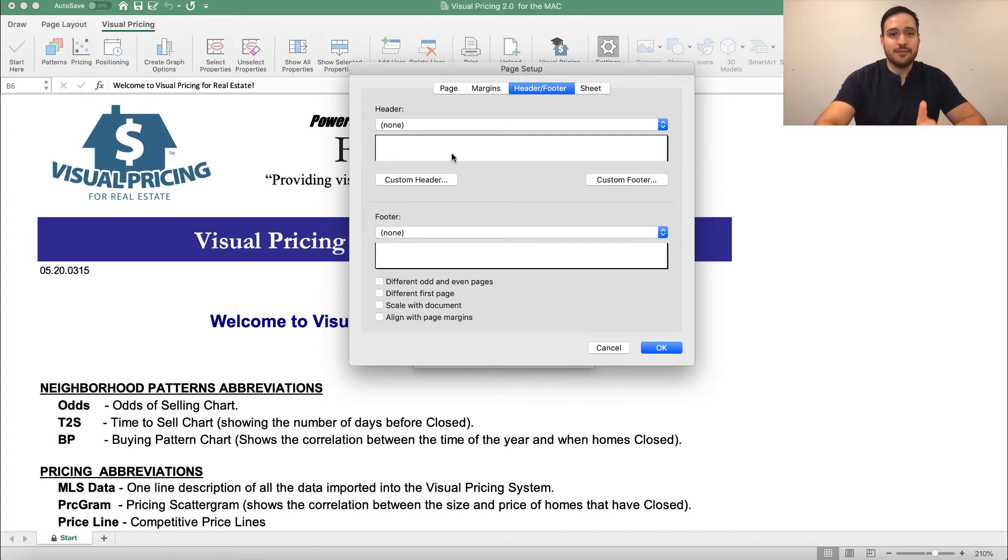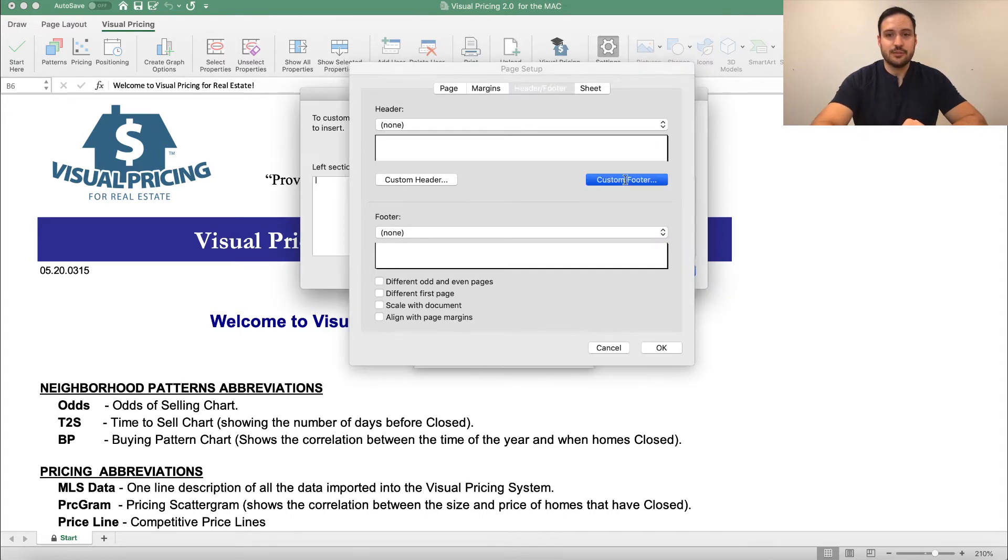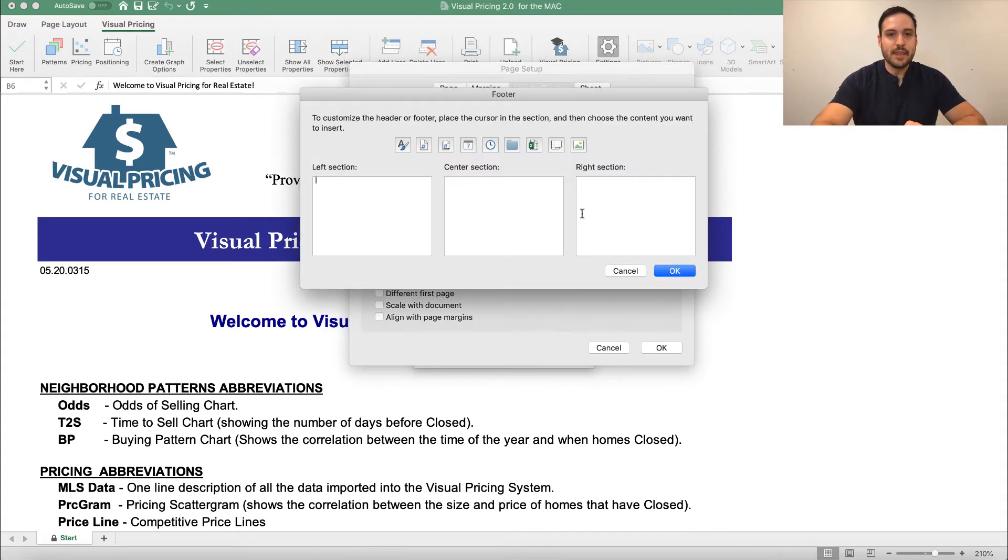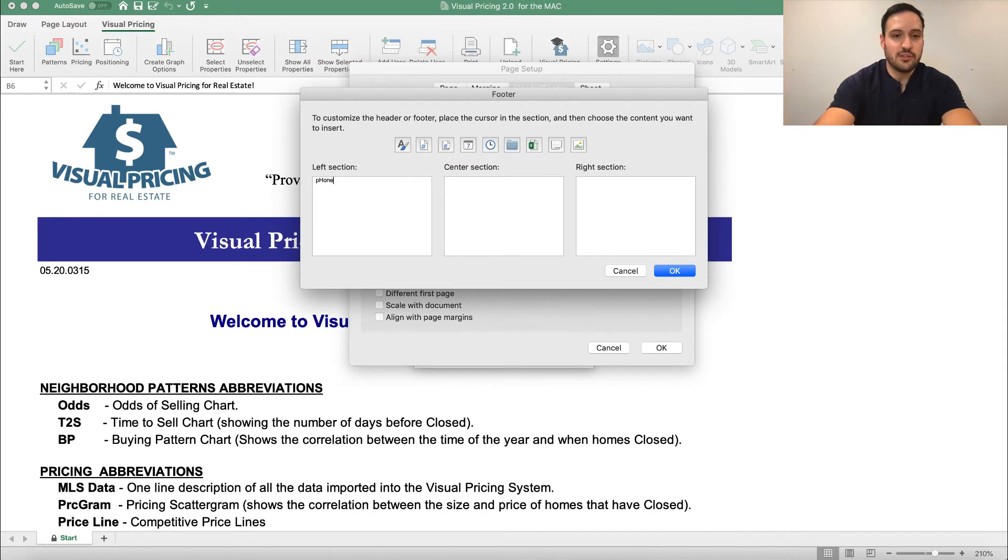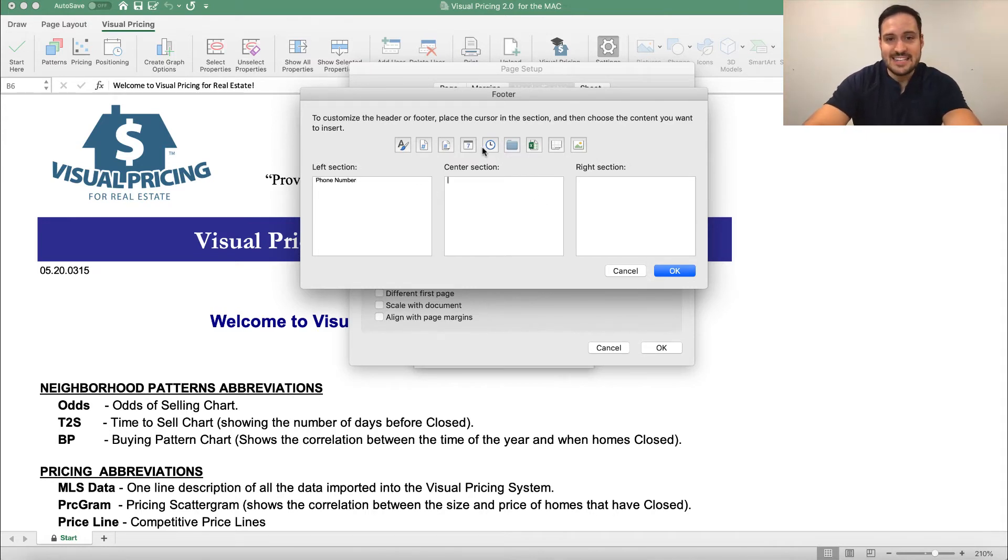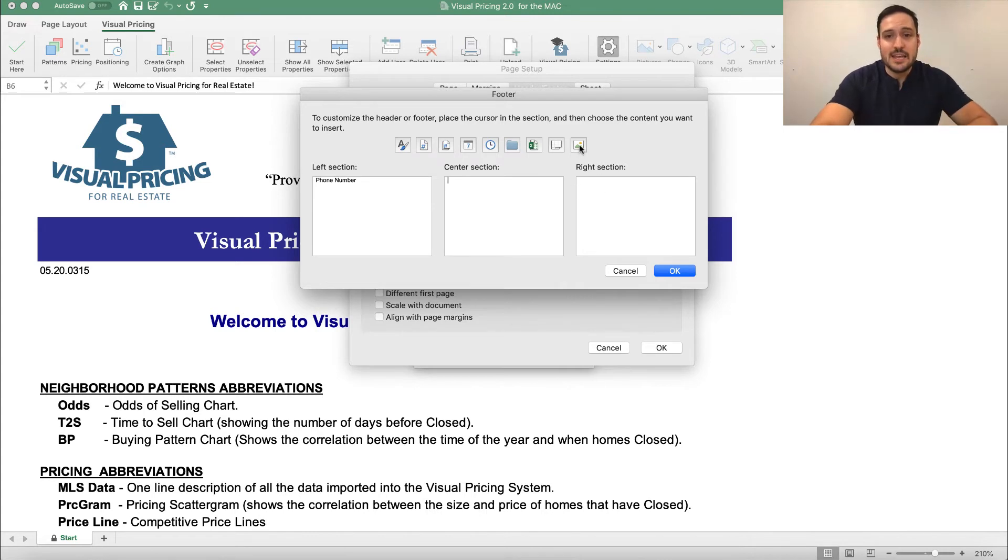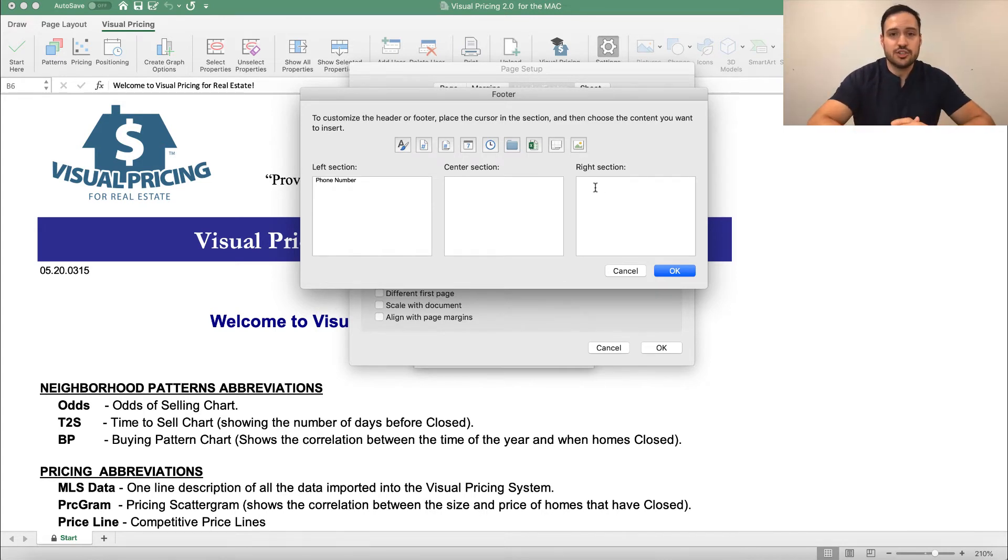But the footer is completely customizable. In order to change that, you click Custom Footer, and it opens this section up here. It allows you to change either the left, center, or right areas. You can type in your phone number if you want to. You can add a date, you can add an image. Anything you wish, you can add into the footer section.